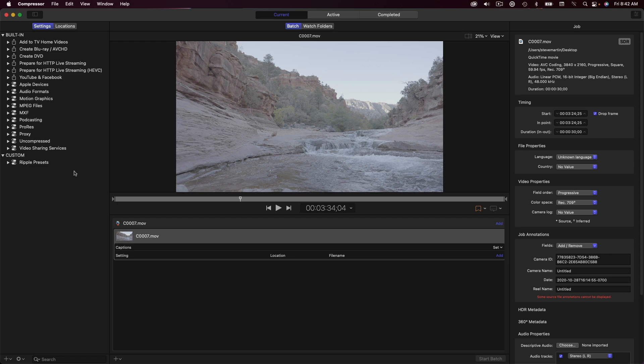I have Compressor launched and I've imported a 3840 x 2160 UHD clip that I want to output in a cinematic widescreen format and a square Instagram format with a LUT applied.